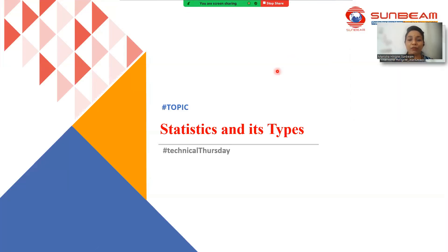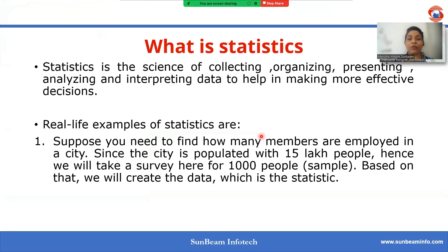Hello everyone. Today we are going to discuss a topic called statistics and its types. So let's see what is statistics.